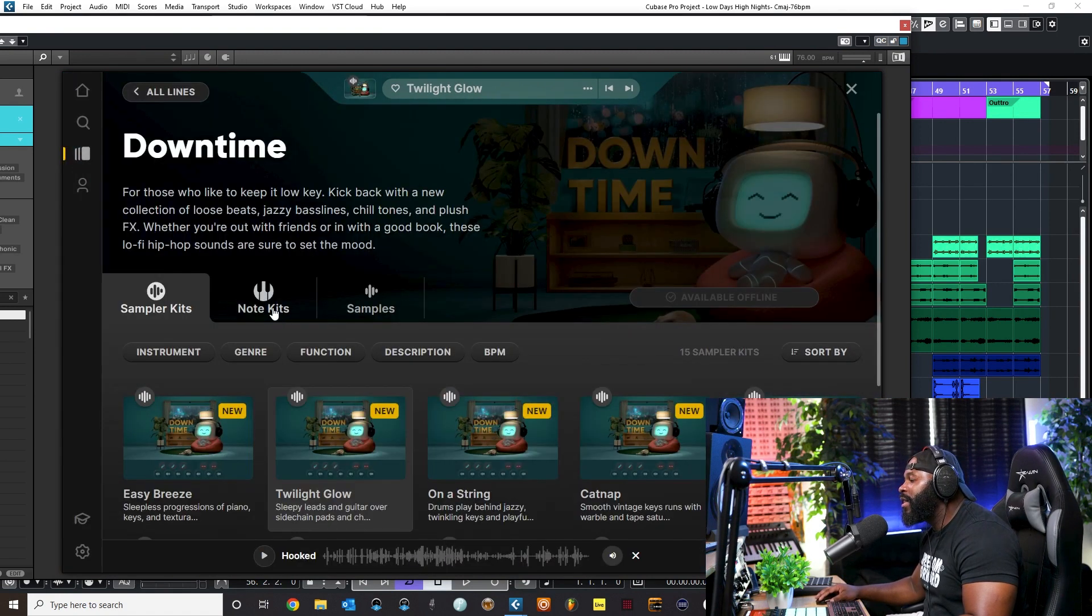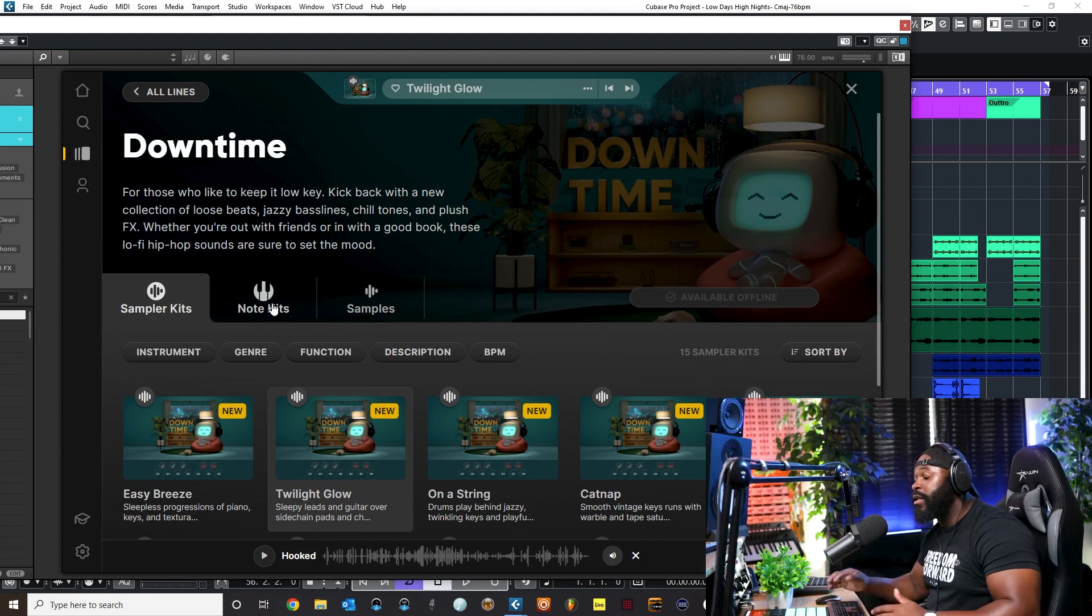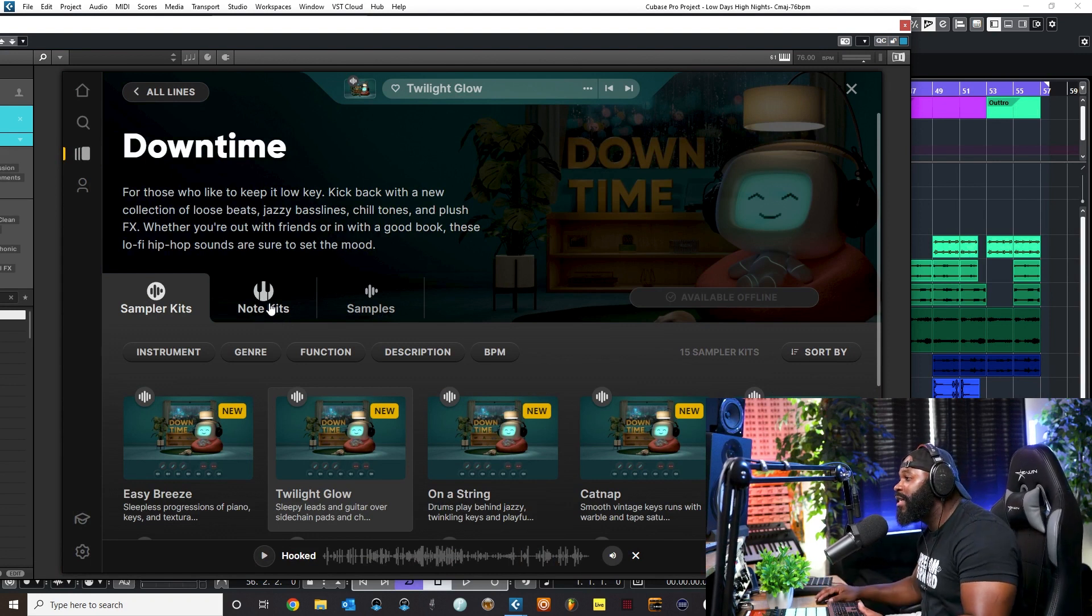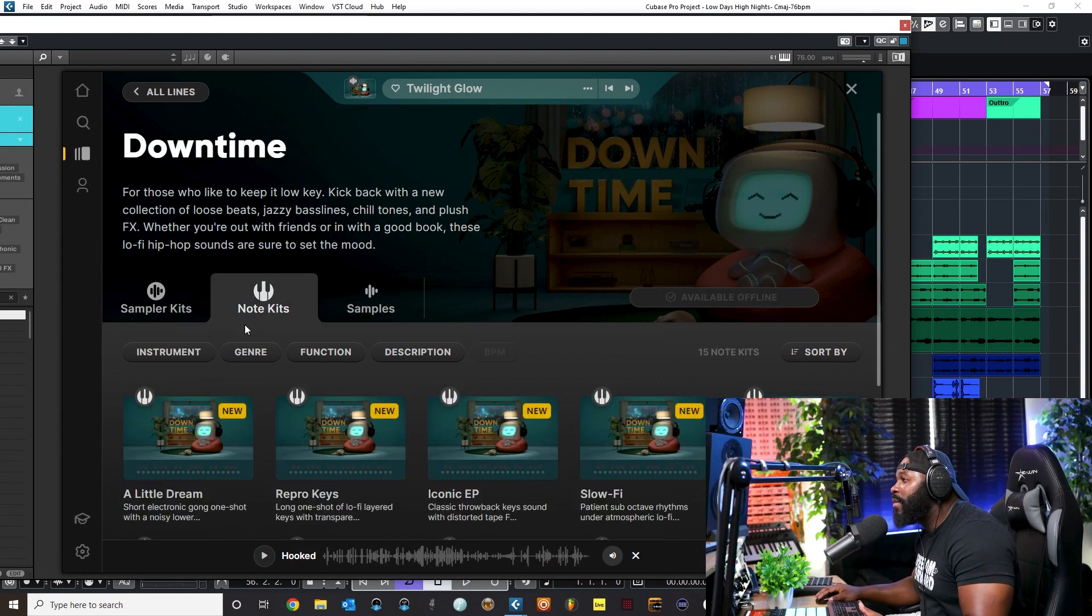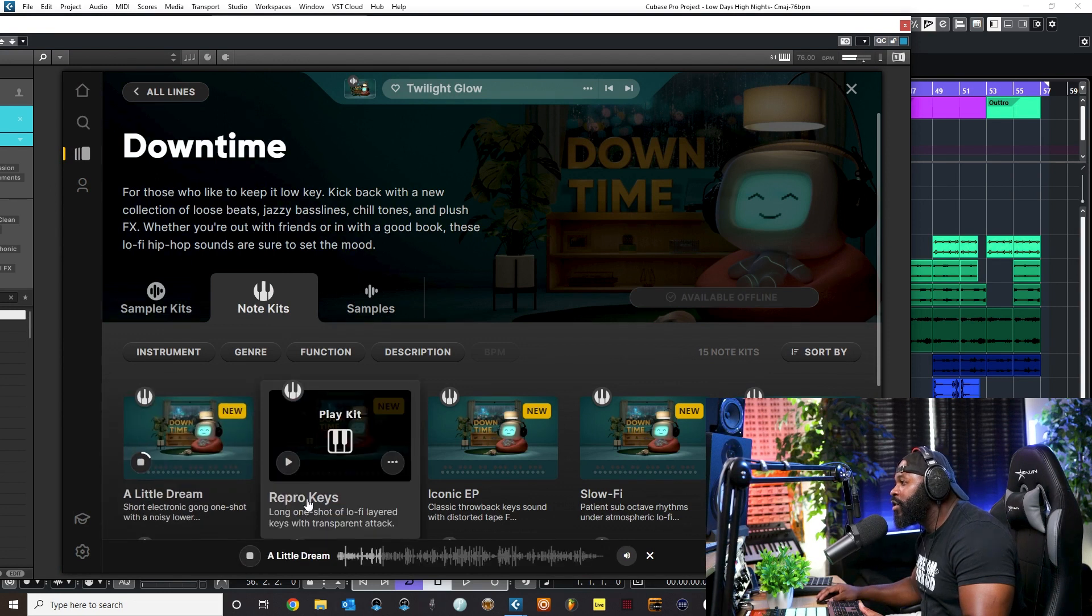All of these samples are mapped out over the keys. Now, the thing that they just introduced with the update is why you want to update, because now you have the ability to play different notes. So this is like an instrument now.